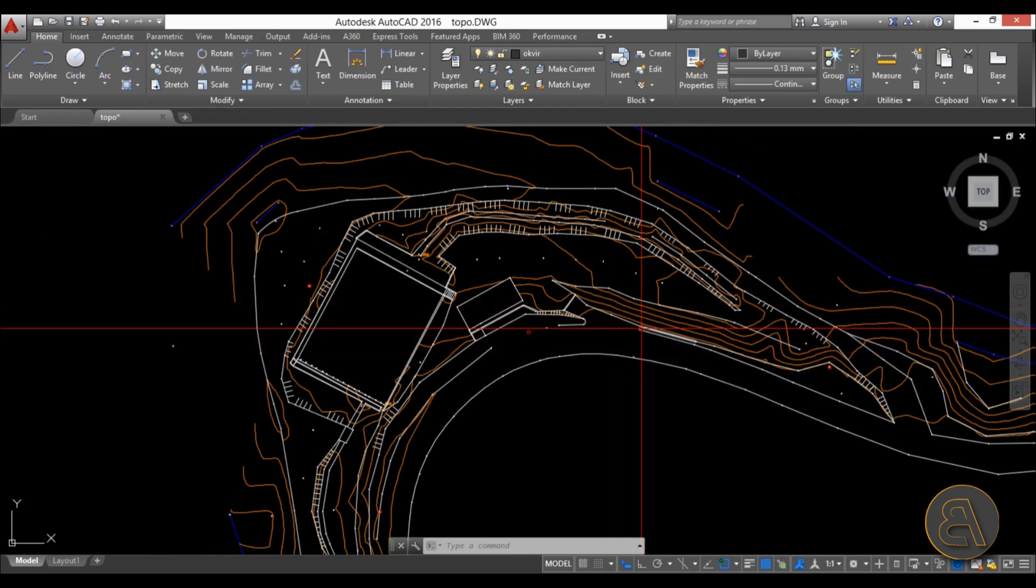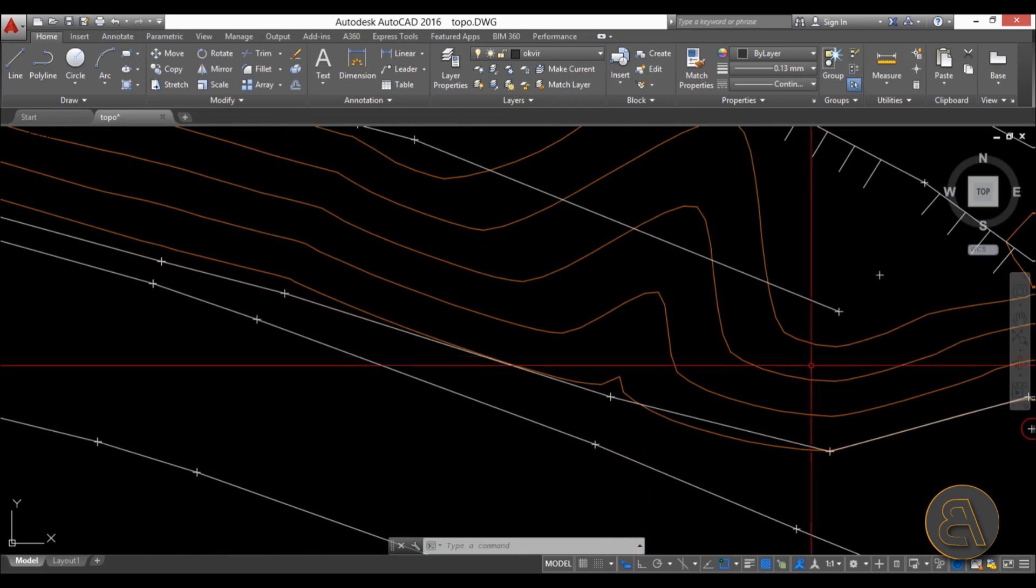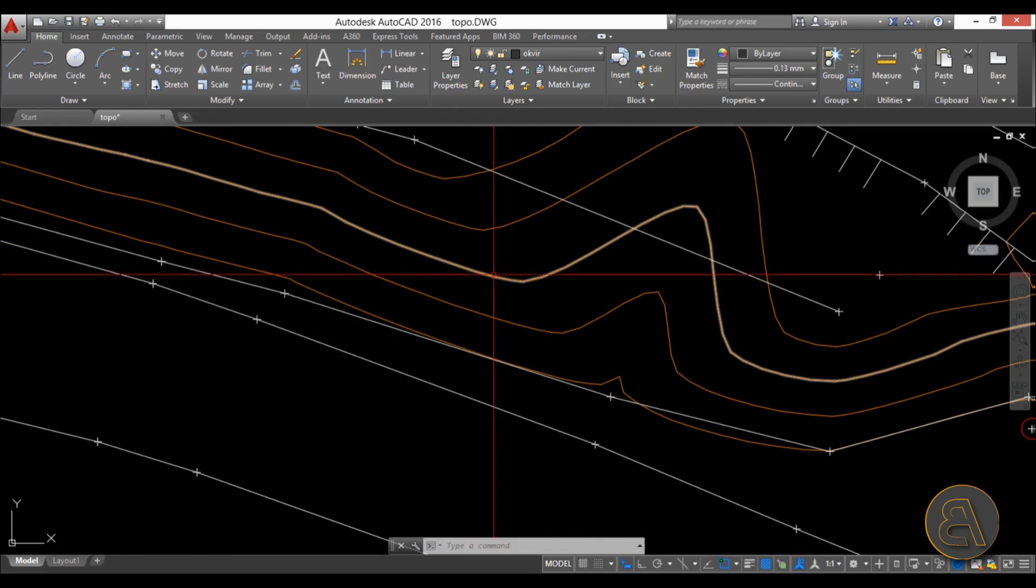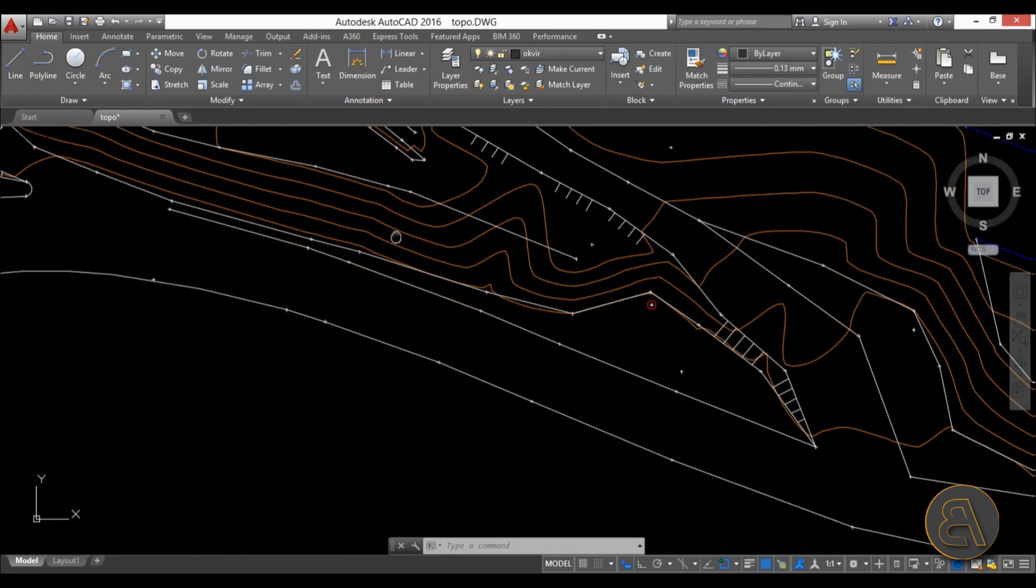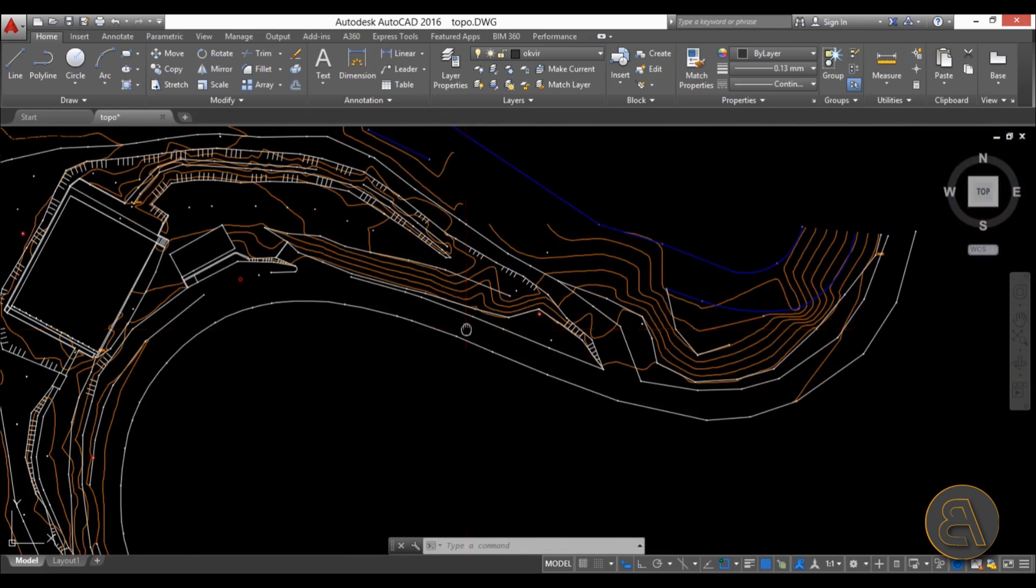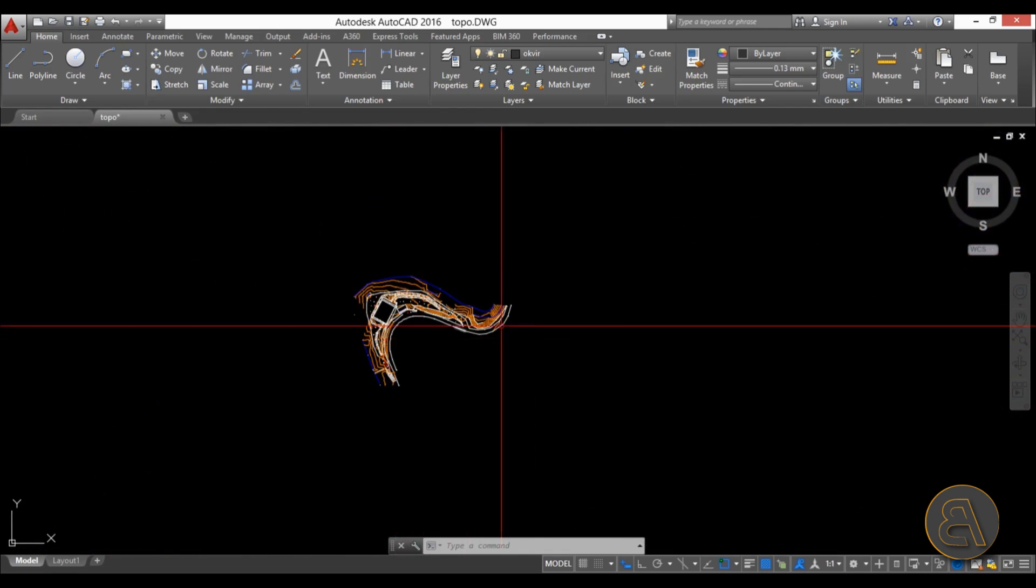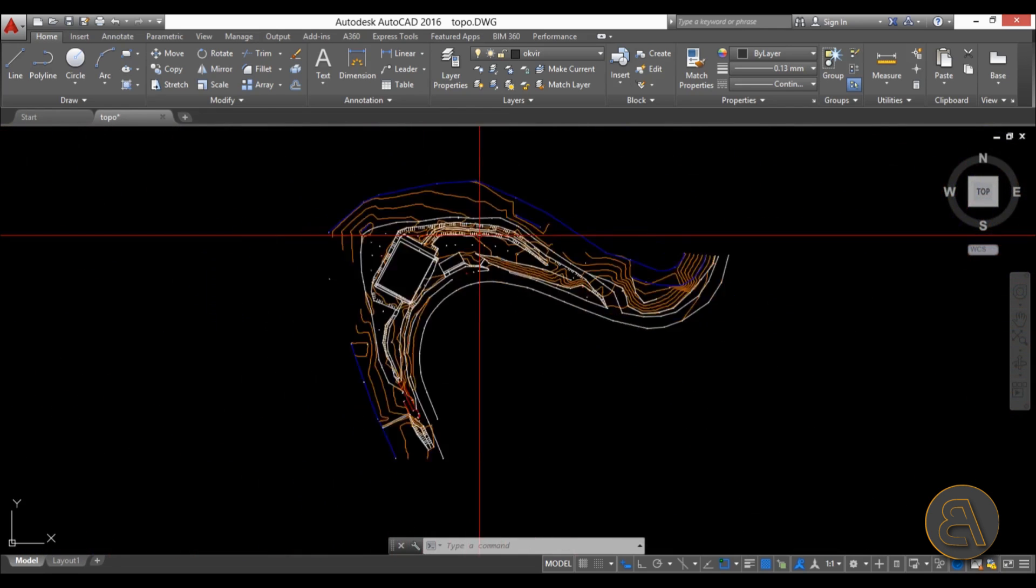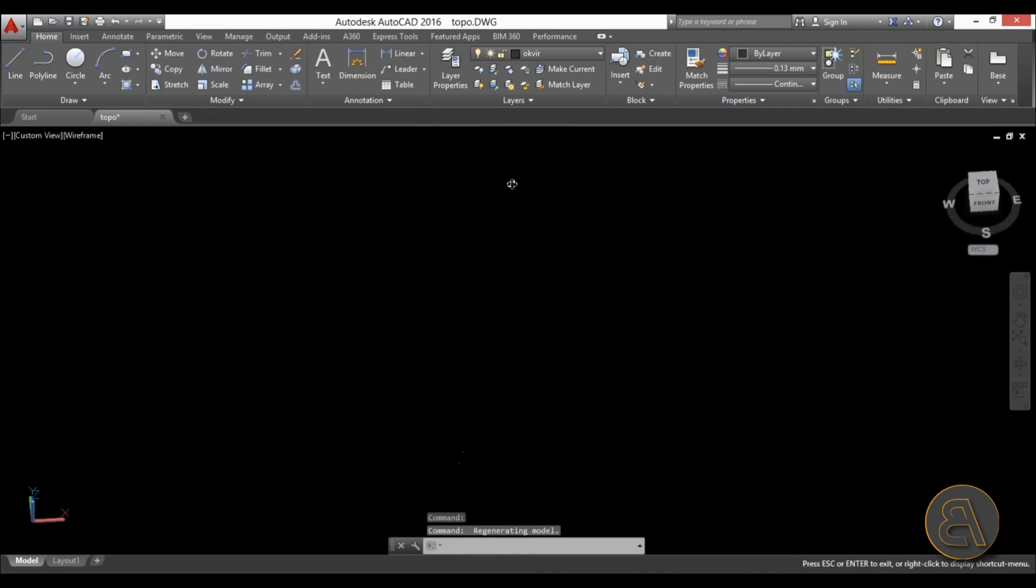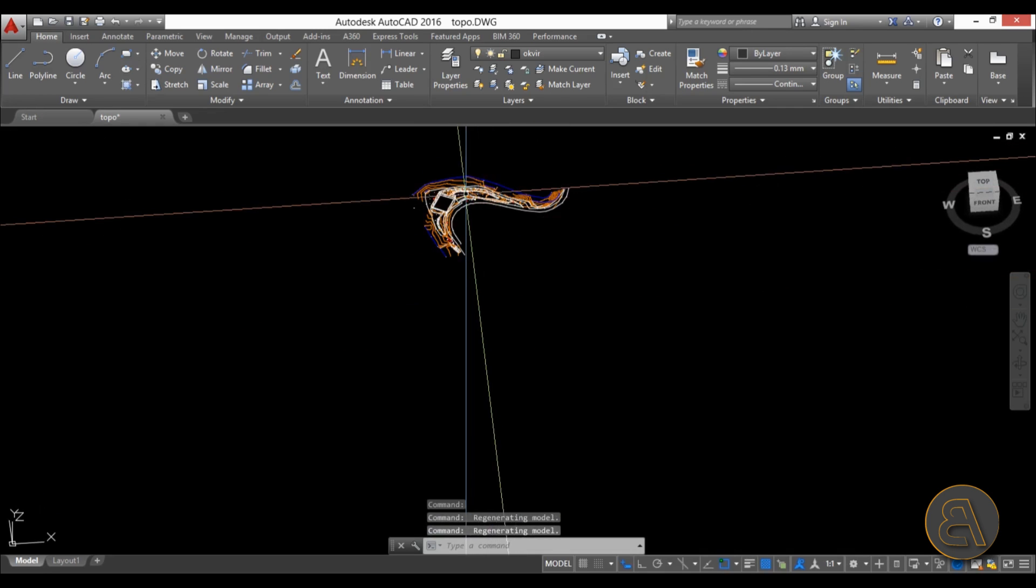This does look like a 2D file, but if I hold the shift key and orbit around, as you can see this isn't a 2D file—this is actually a 3D file.